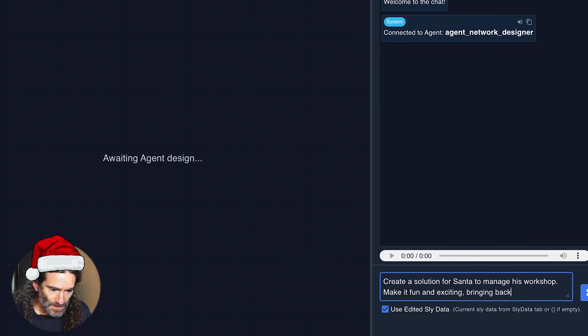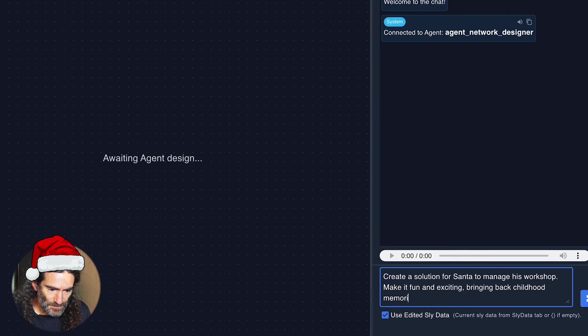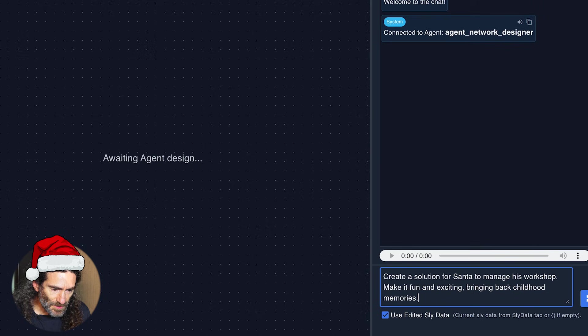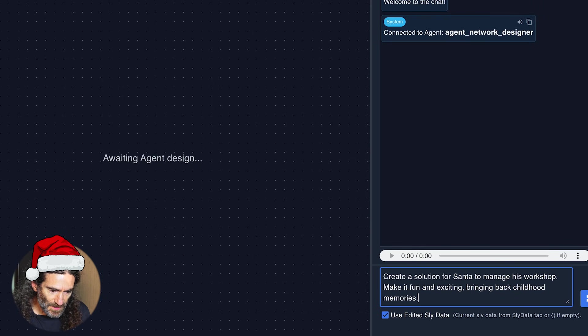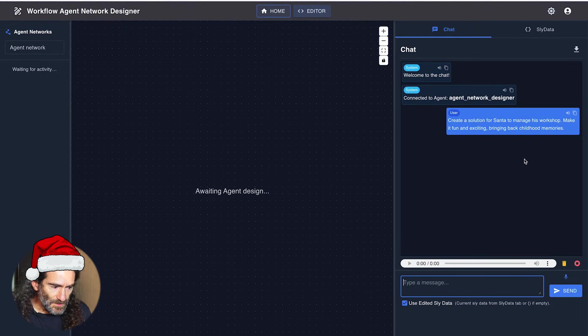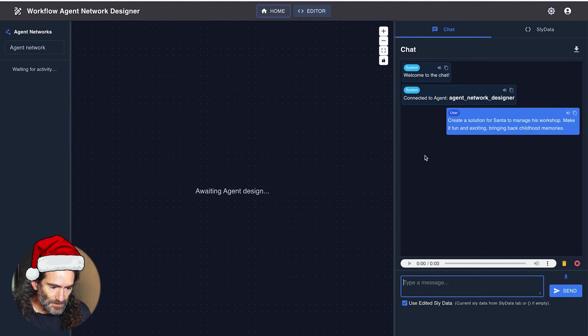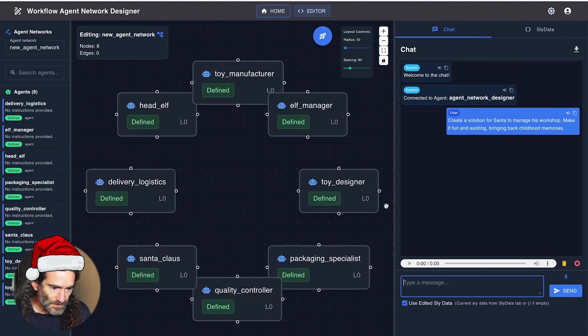Bringing back childhood memories. We need to give it a little more context to tell it what we really want. So the editor is now working on the solution. It's going to first come up with agents.